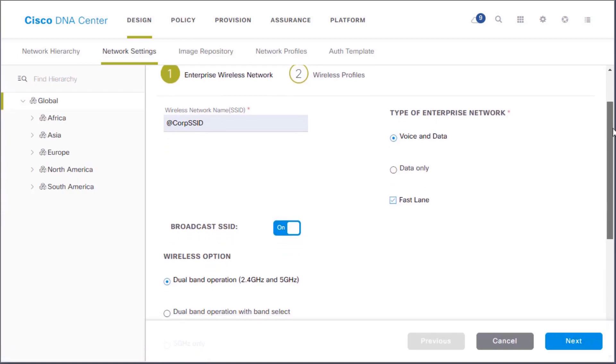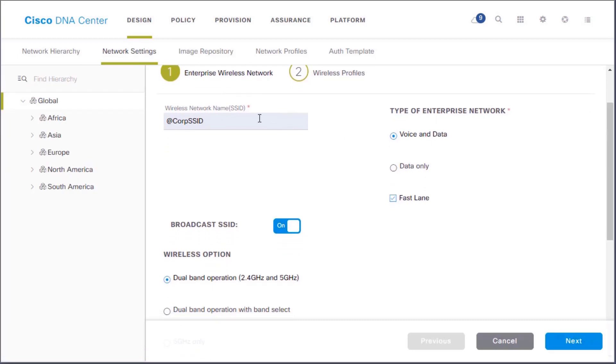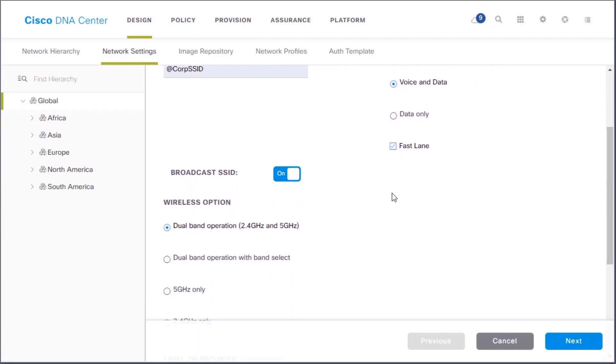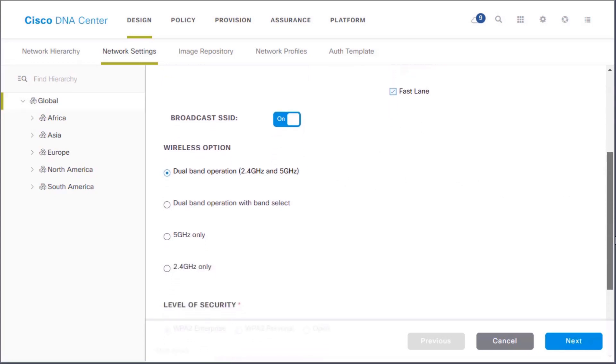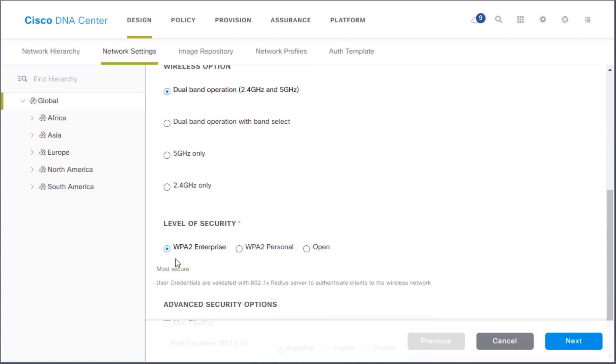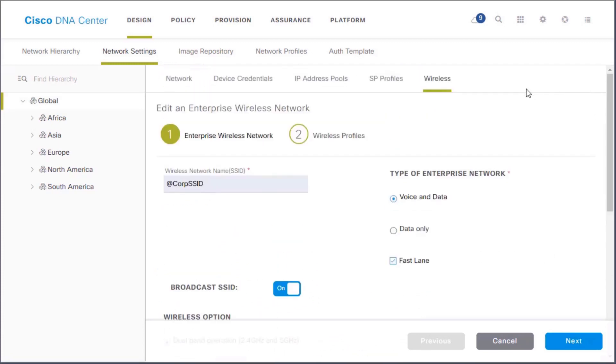And check it out! We've got our SSID name that we can edit. If it's used for voice and data or data only. iOS-specific Fastlane. Broadcasting the SSID. Go in dual band. As well as even security with enterprise or pre-shared key. I love this stuff. This is so cool.